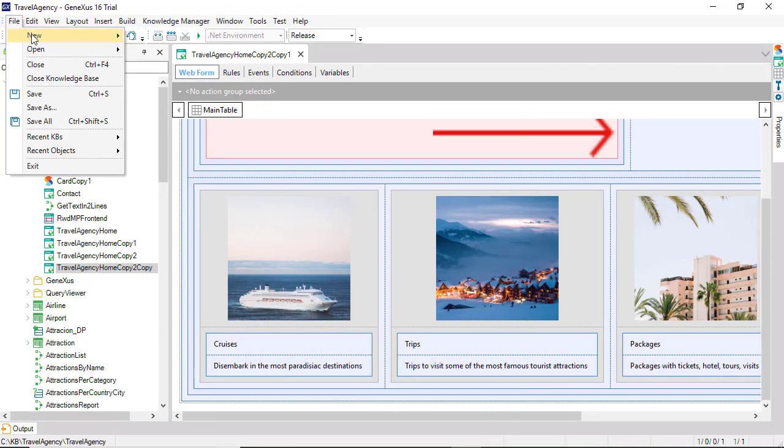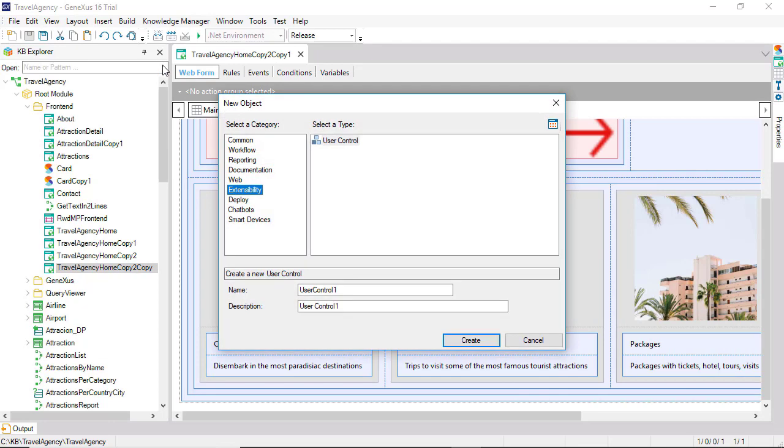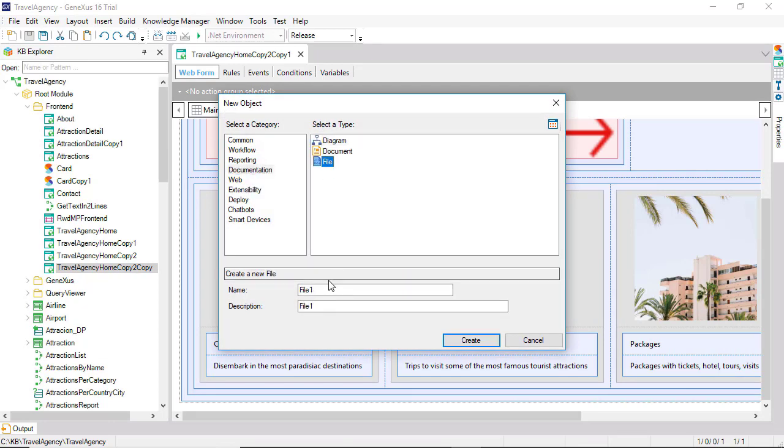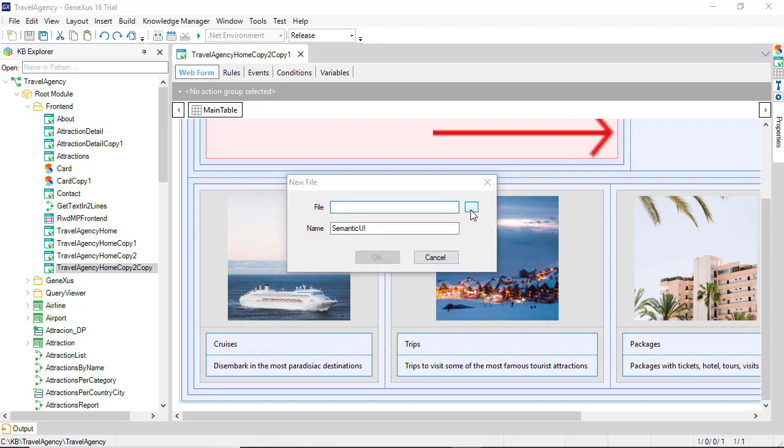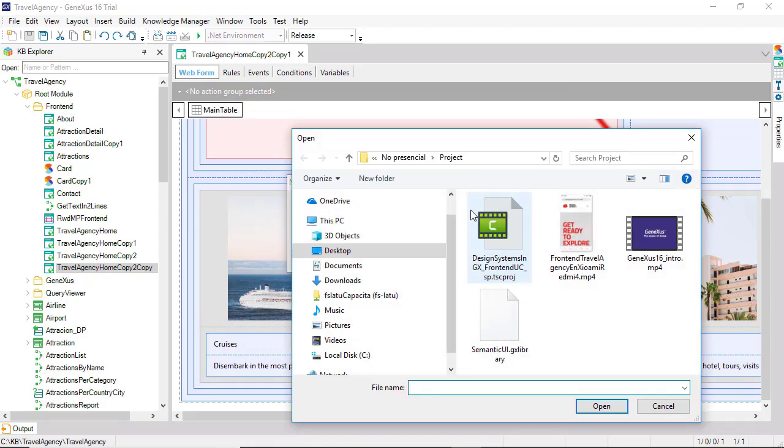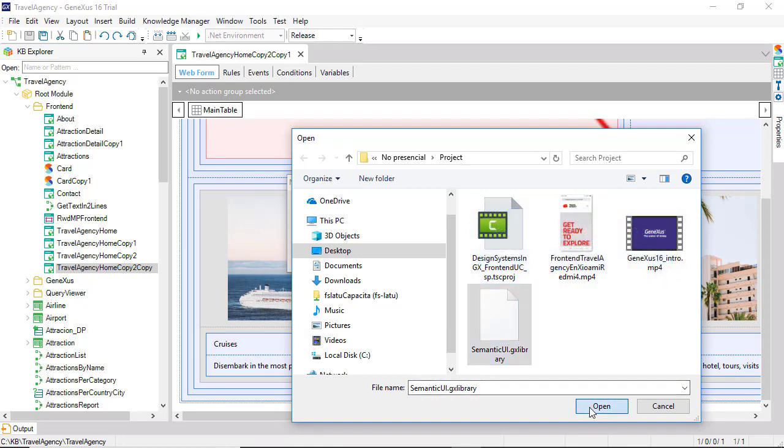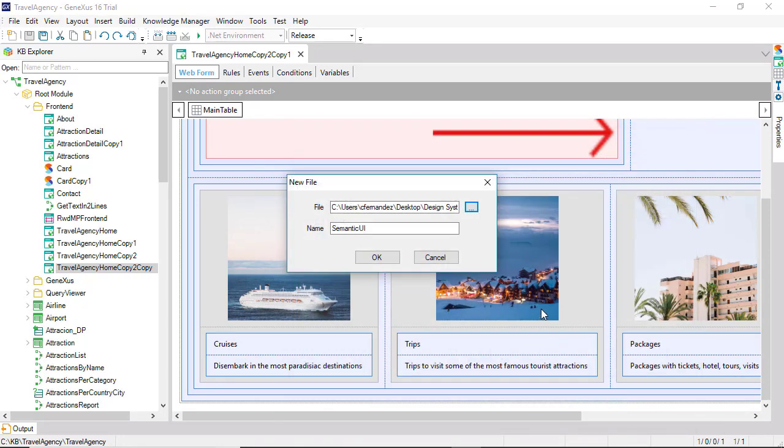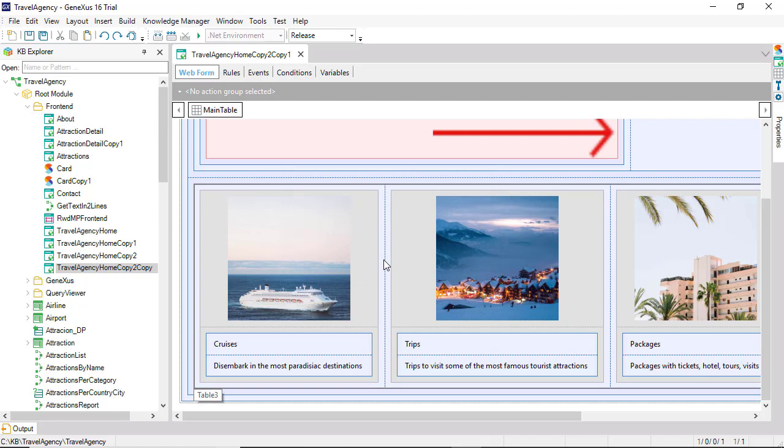Let's start by creating a file object in our KB. We'll call it semantic UI. Previously, we must set its GX library extension, so that GeneXus will recognize it as a library. In the trial version, the window that shows all the files entered in the KB is not available. Let's suppose that it was correctly entered.